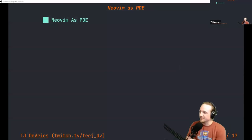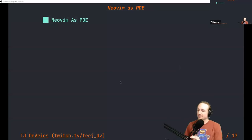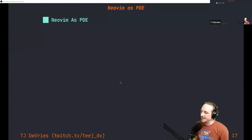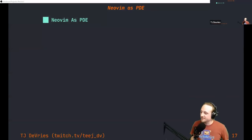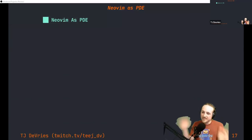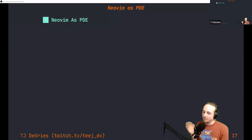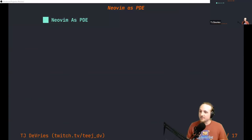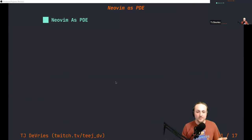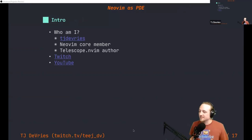Hello, this is my stream review. Today I wanted to talk a little bit about NeoVim as a PDE — I'll get to explaining what I mean by PDE later — but first I'll just do a little introduction about myself.